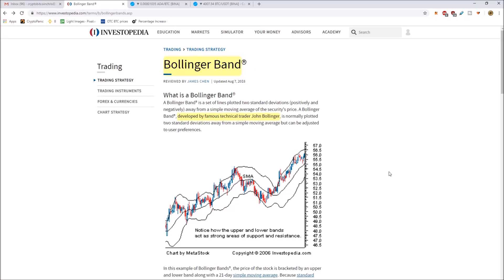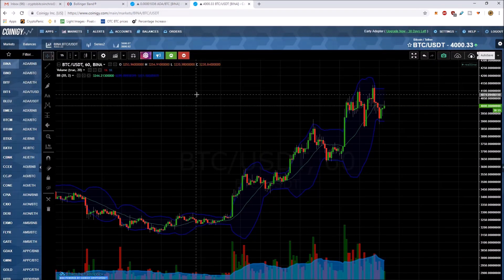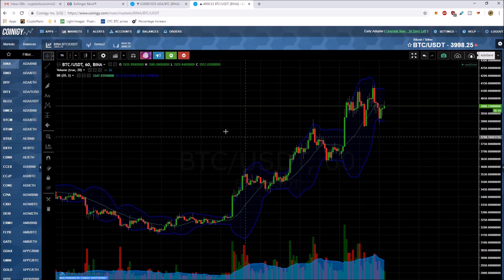The Bollinger Bands were developed by John Bollinger — thus the name — in the 1980s. He's actually still active on Twitter. This is what the Bollinger Bands look like.